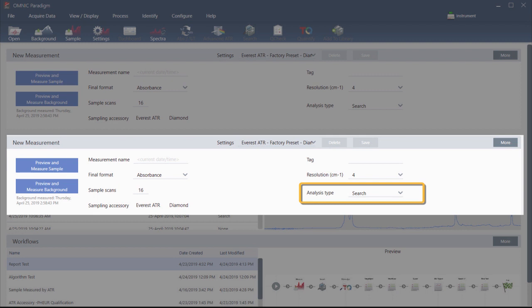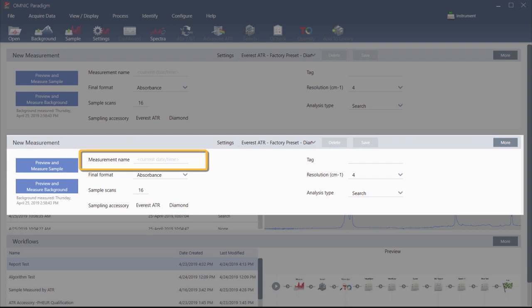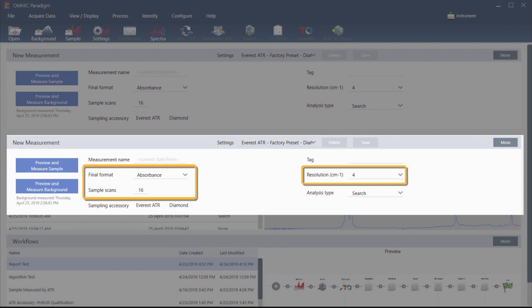The quality of the output depends on the source and quality of the spectra in the selected libraries. Next, enter a measurement name, or you can leave the suggested name, which is the exact date and time of the measurement. Finally, check the acquisition settings. These are all good starting values for the analysis.